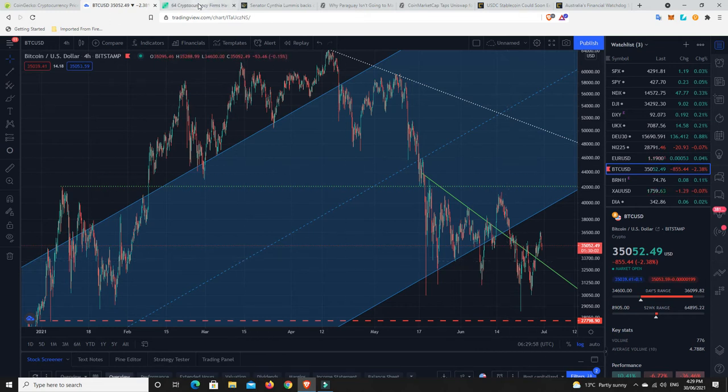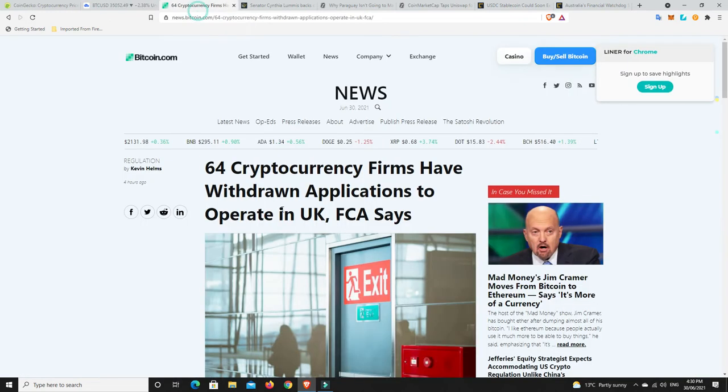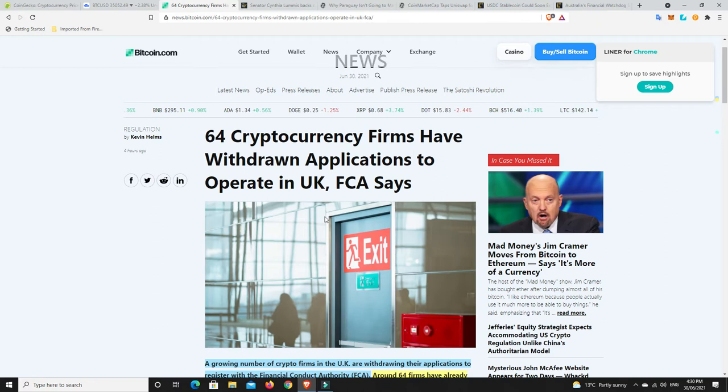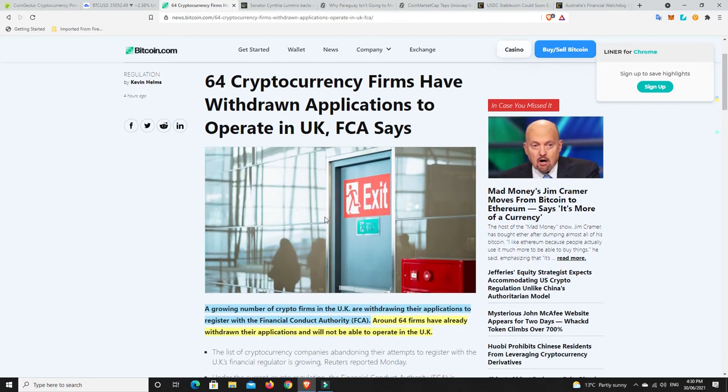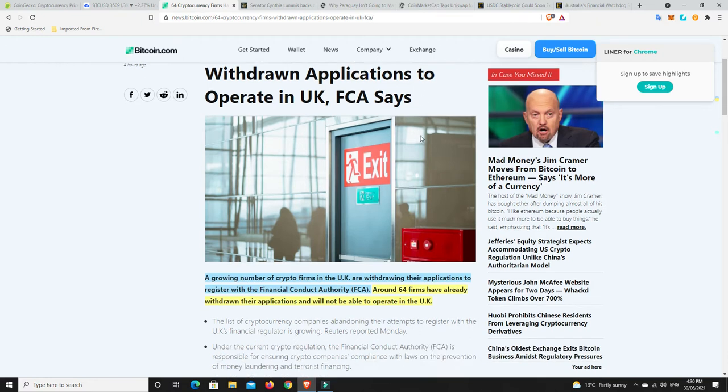Alright, let's move on. This was interesting. So 64 cryptocurrency firms have withdrawn applications to operate in the UK, the FCA says. Obviously there's a lot of really bullish stuff kind of happening, but there's also these regulations are starting to sort of scare companies off. And that was always going to come. We can't have the new financial industry becoming the new financial industry without it just being a lot safer than what it is, and that is part and parcel of it.